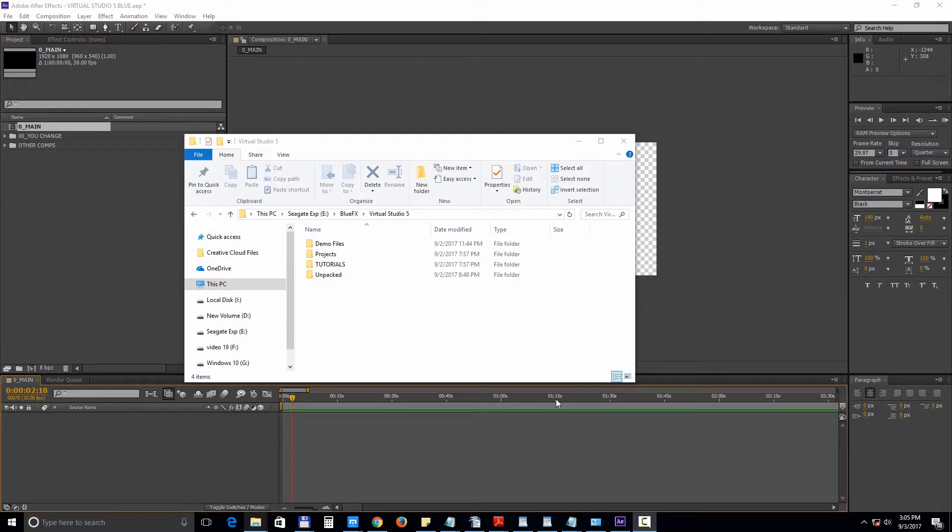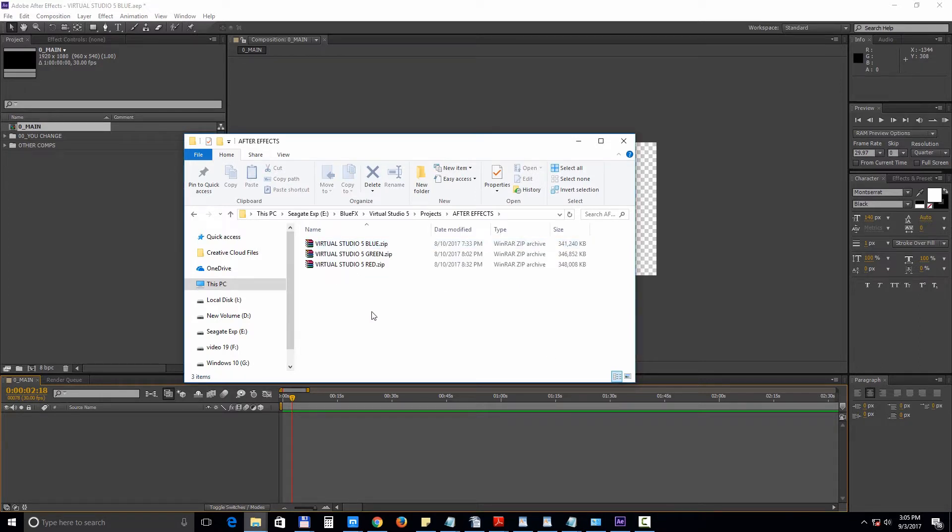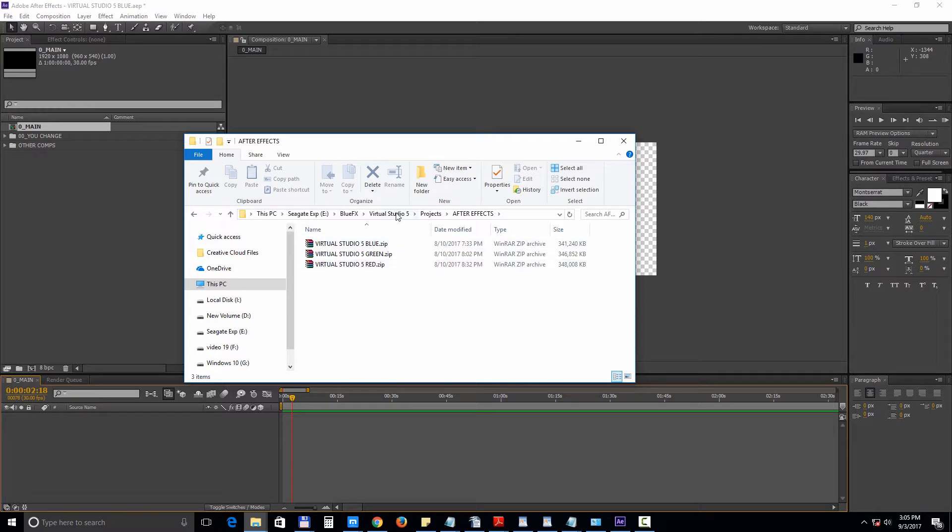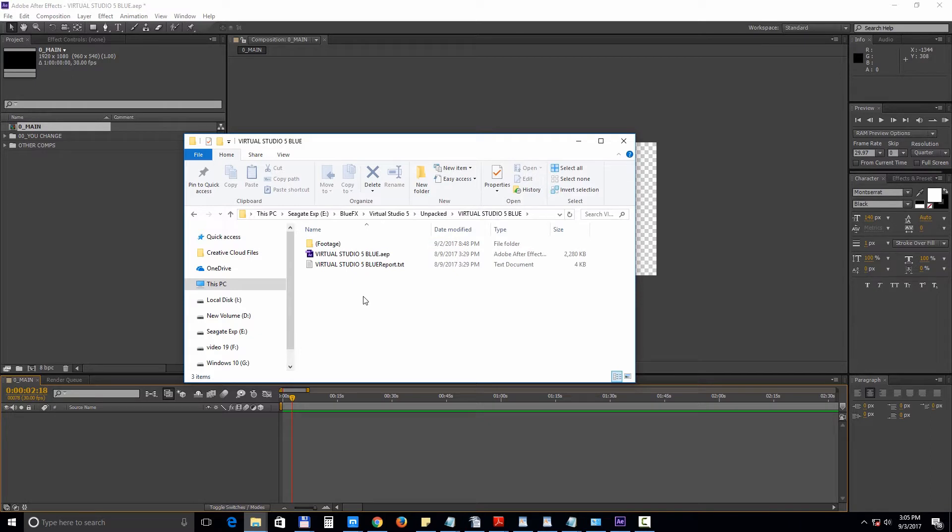First let's take a look at the After Effects projects. Inside the After Effects folder you will find three variations of the project: blue, green and red. Let's open up the first one, double click on the AEP file.